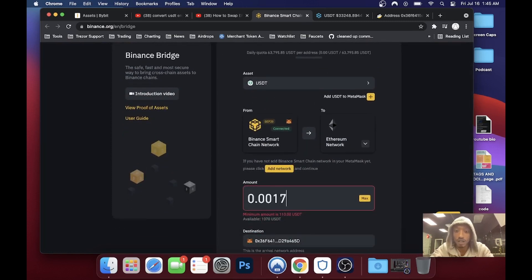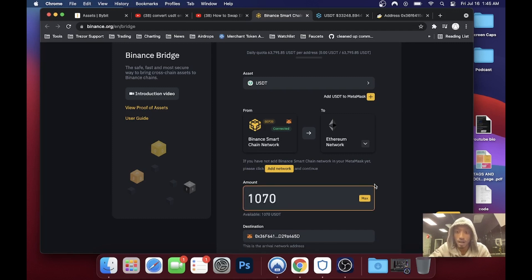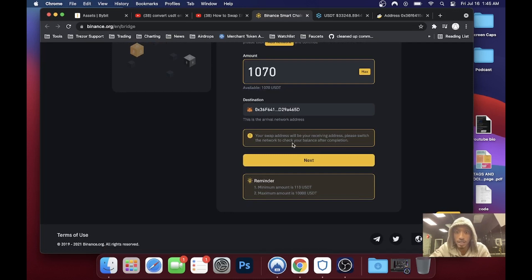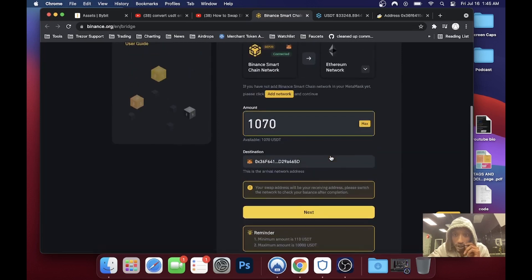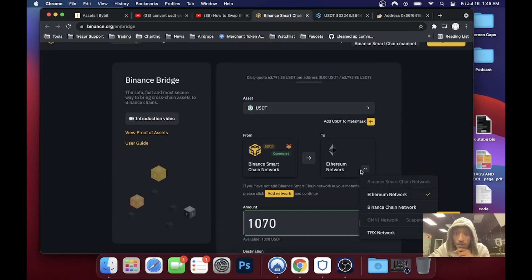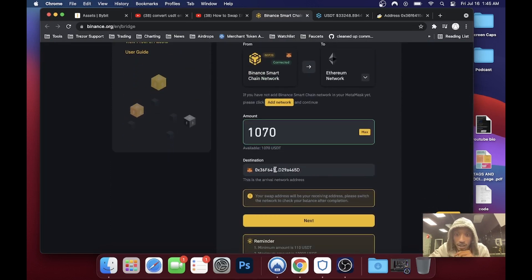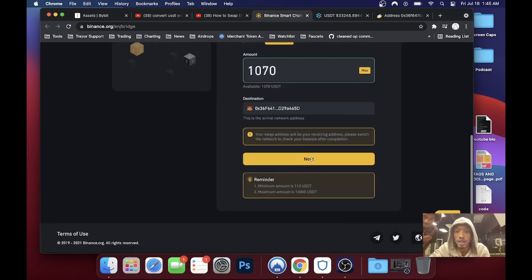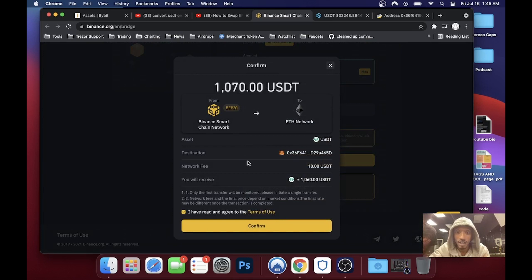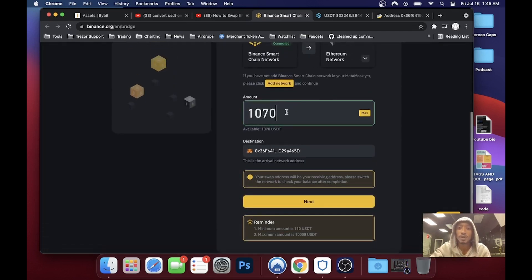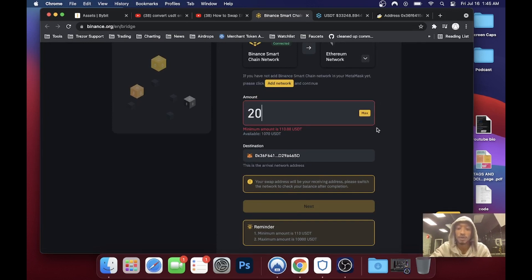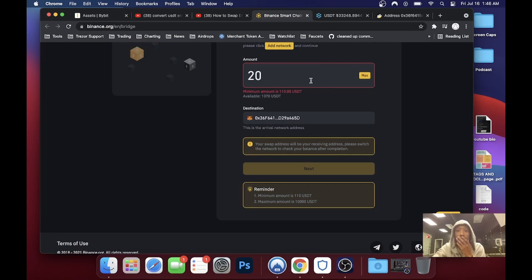I set the max amount to convert — should be 1070. My swap address will be my receiving address, and I'll need to switch the network to check my balance after completion. I'm going to trust the process on the destination address. We're learning together, so to be safe let's start with maybe 20 bucks — oh, minimum is 110. We'll start with 110 and then go the full amount to see what happens.